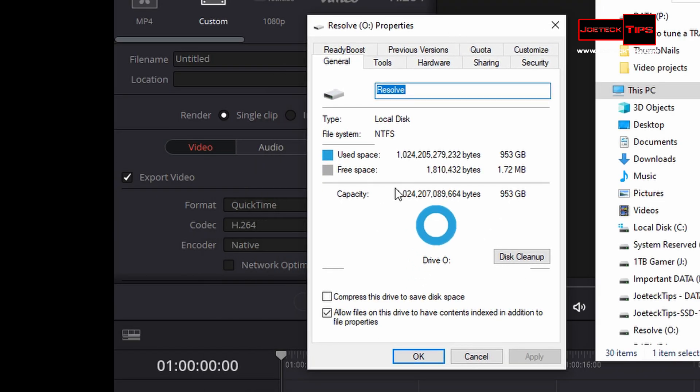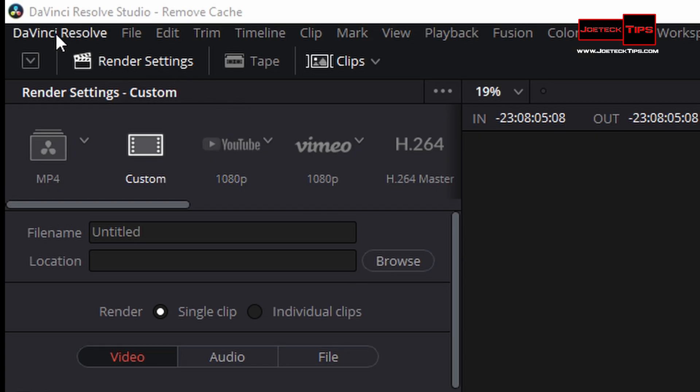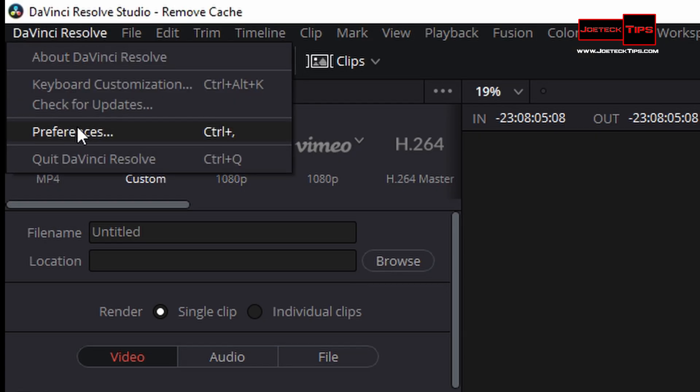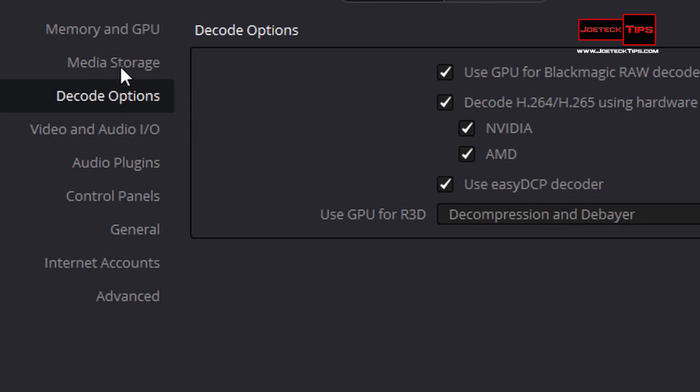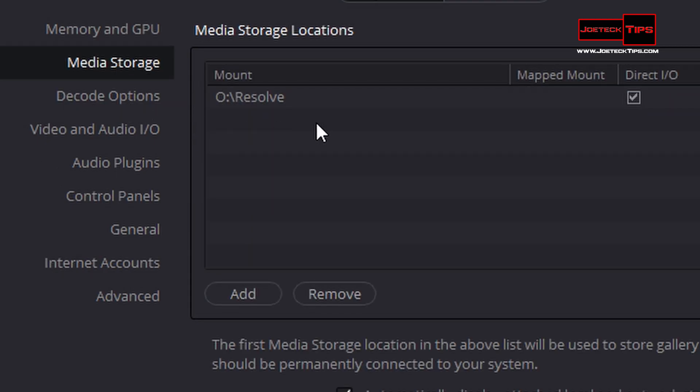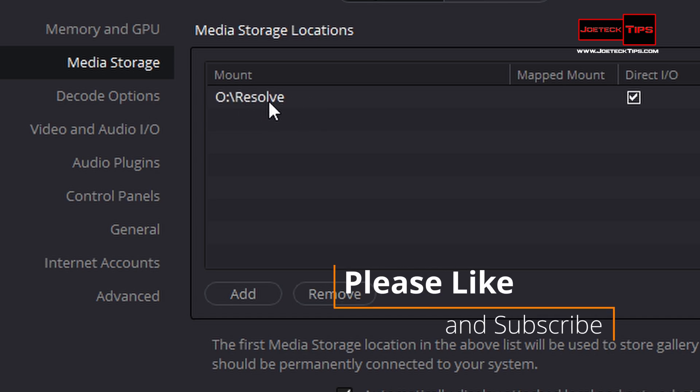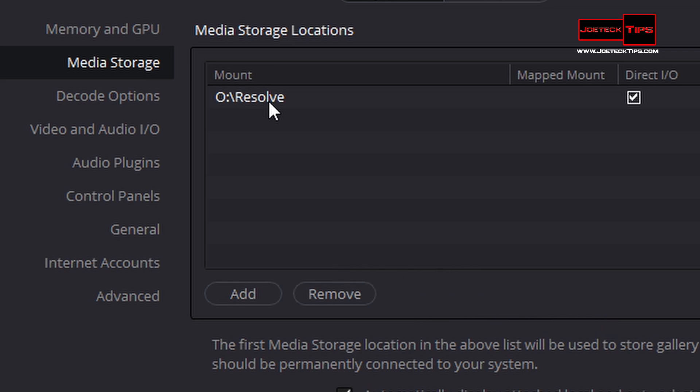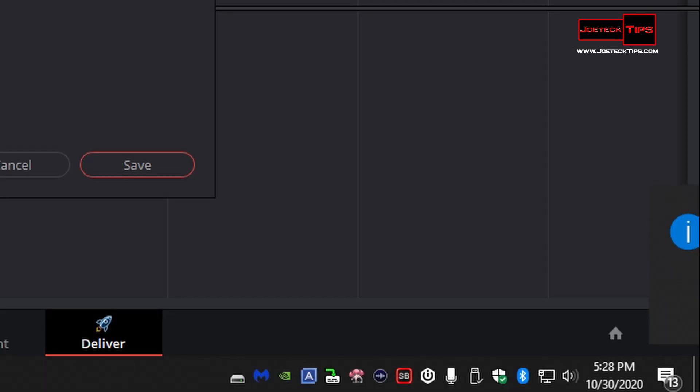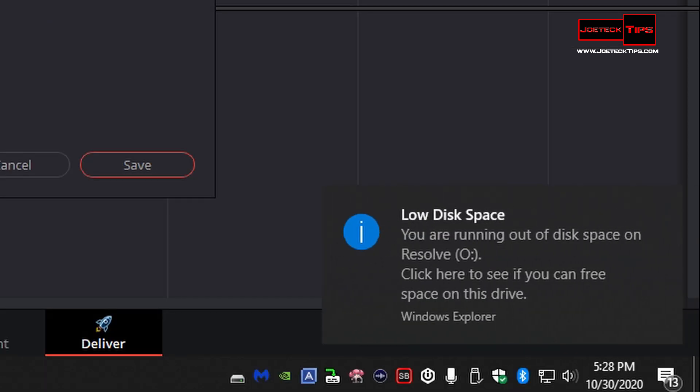Here it is. I have one terabyte SSD. In DaVinci Resolve, if you go to DaVinci Resolve preferences, go to media storage, you can actually add a different drive if you want. That's exactly what I did. So this is how you can verify where your media storage is. There it is, perfect. There's the low disk warning.